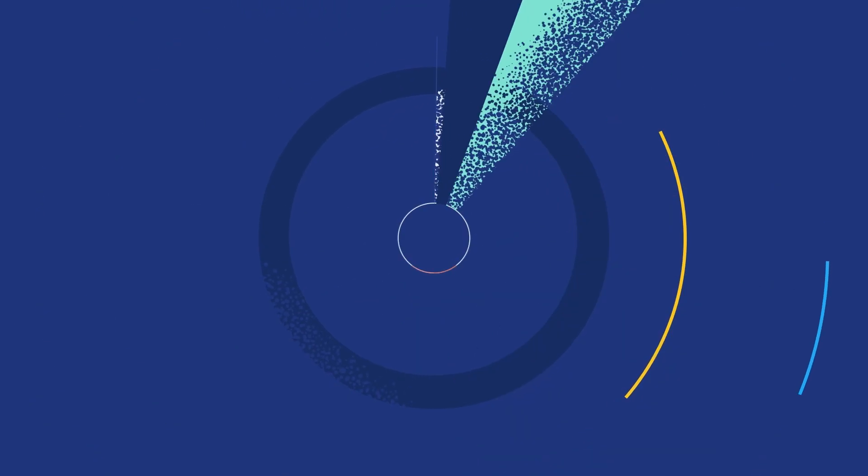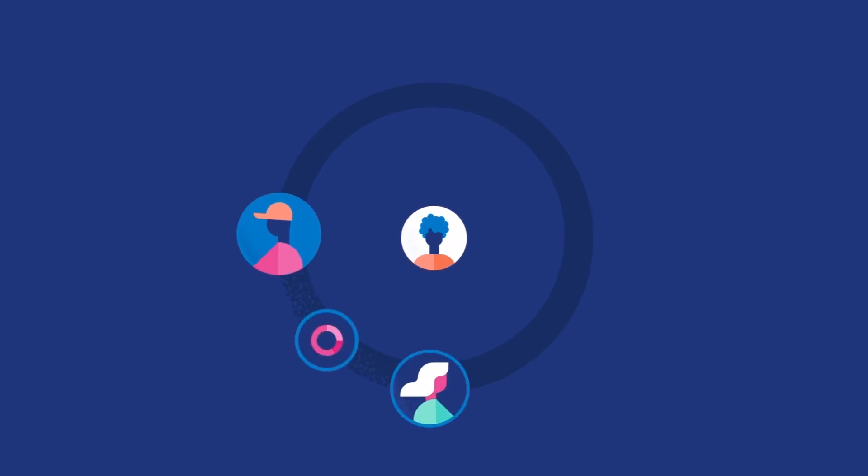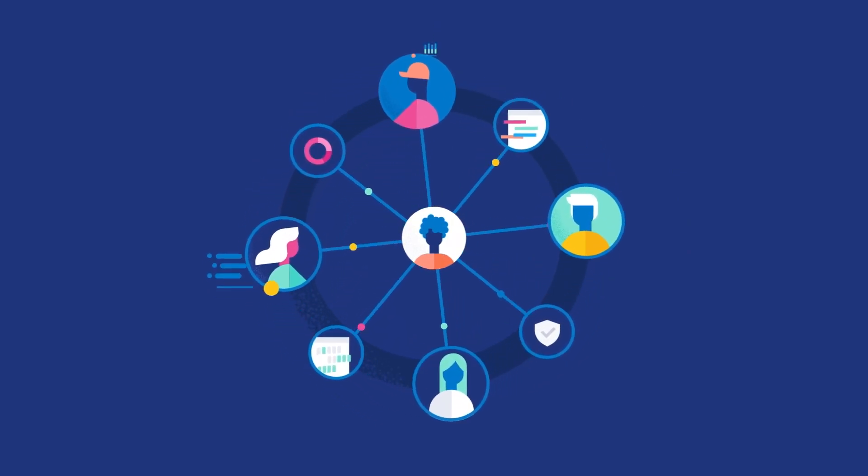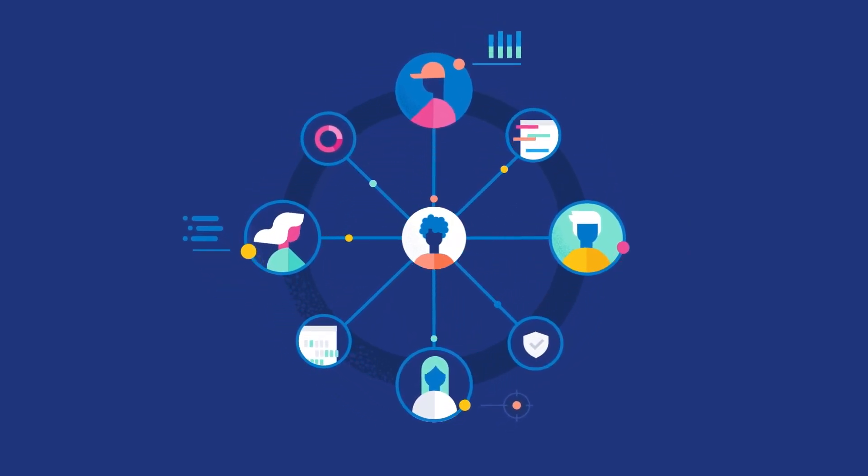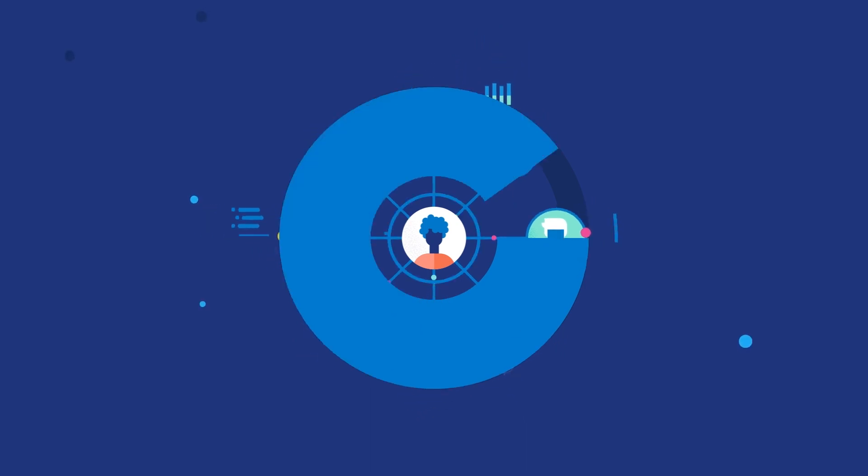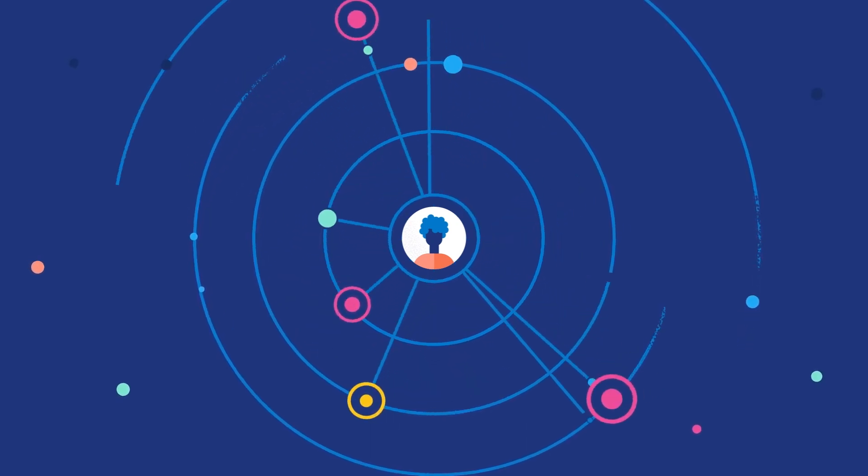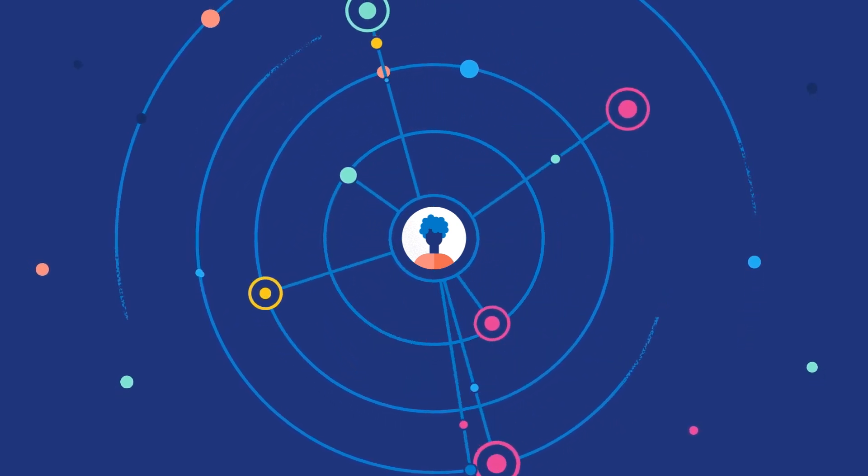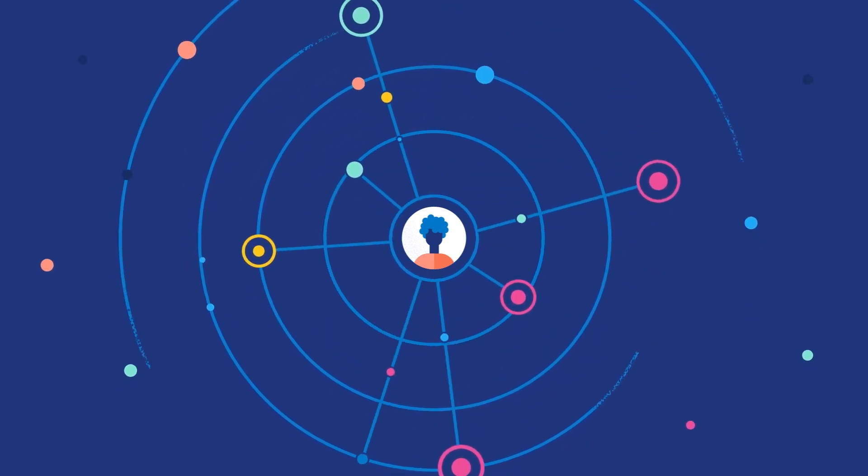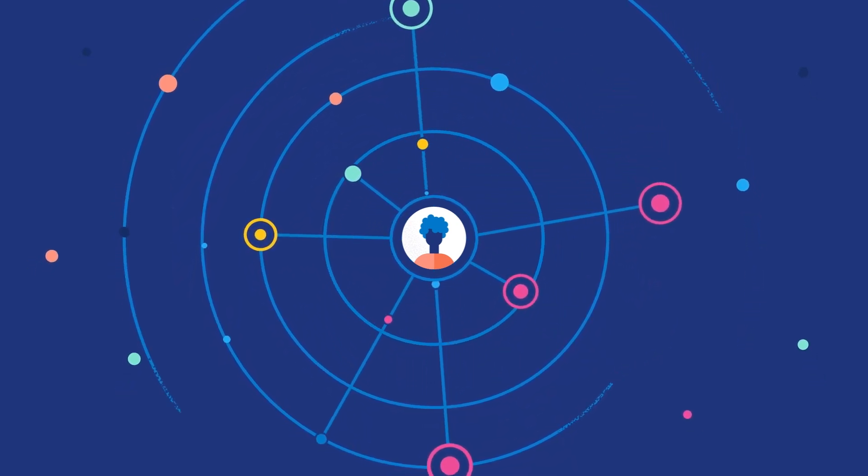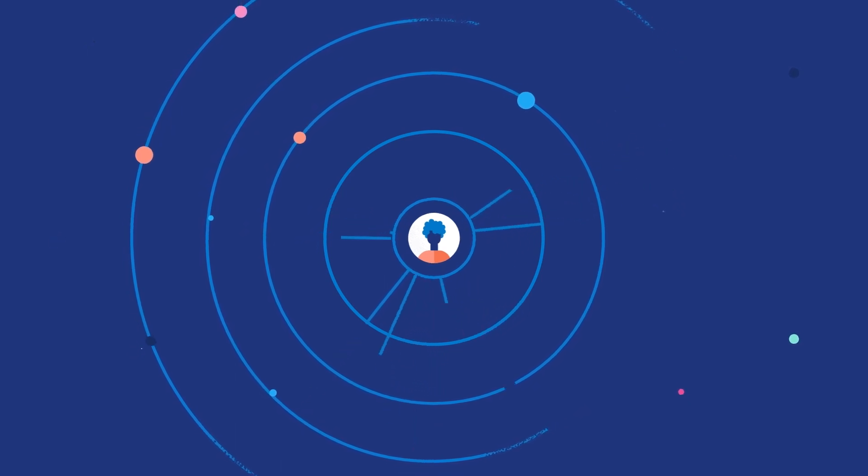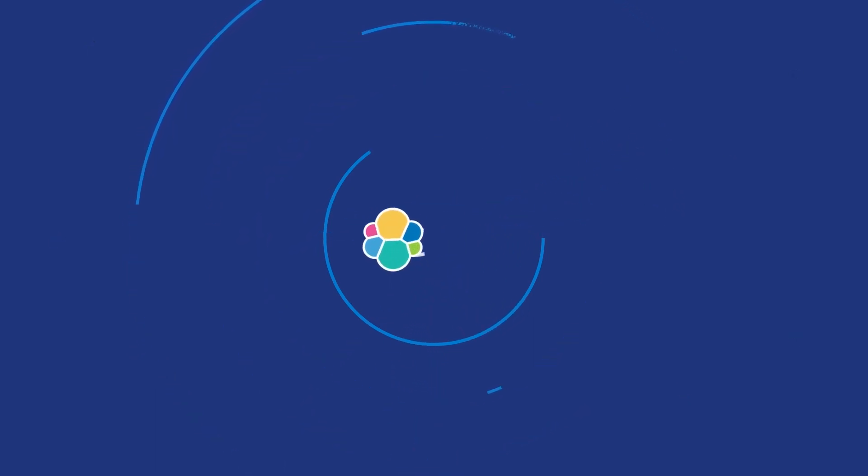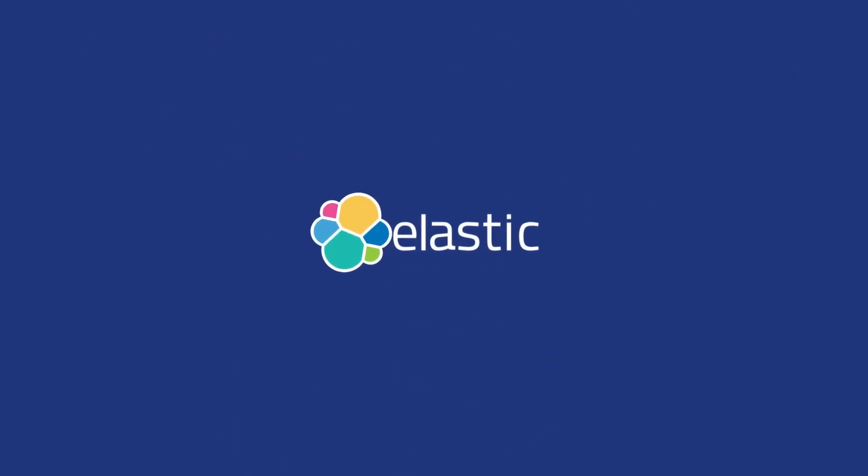The experts of Elastic Security Labs back your team with vital research and turnkey protections. And our global user community shares your mission too. Experience Elastic Security with a free trial on Elastic Cloud or download the Elastic Stack today.